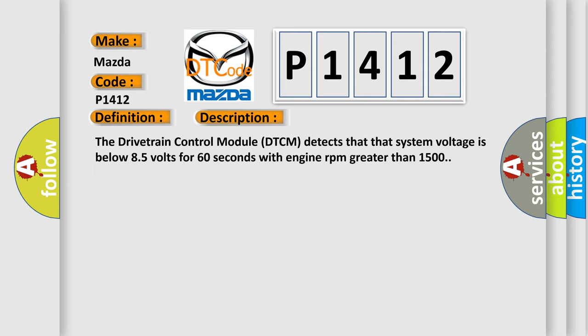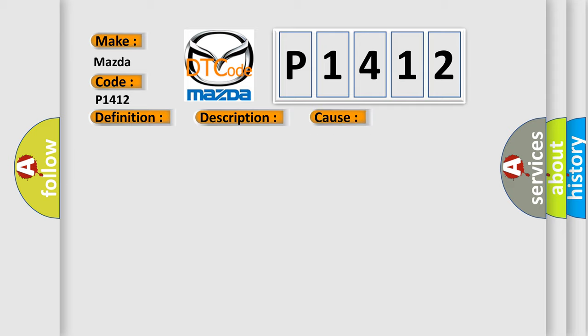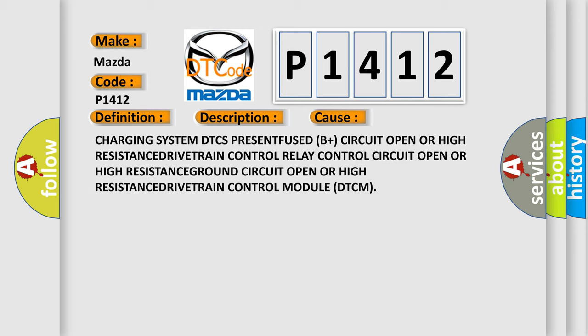This diagnostic error occurs most often in these cases: the drivetrain control module (DTCM), charging system DTCs present, fused B+ circuit open or high resistance, drivetrain control relay control circuit open or high resistance, ground circuit open or high resistance, drivetrain control module (DTCM).